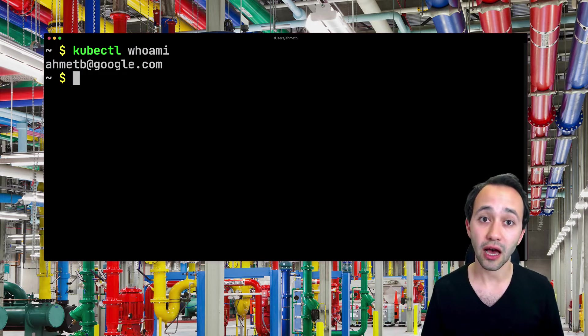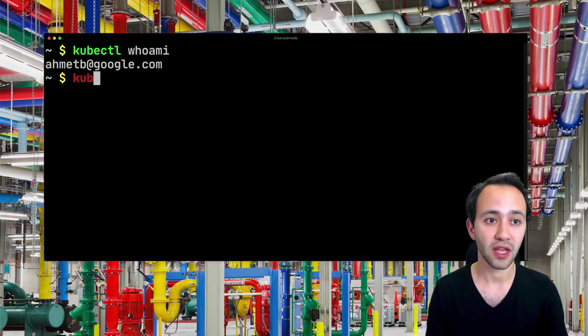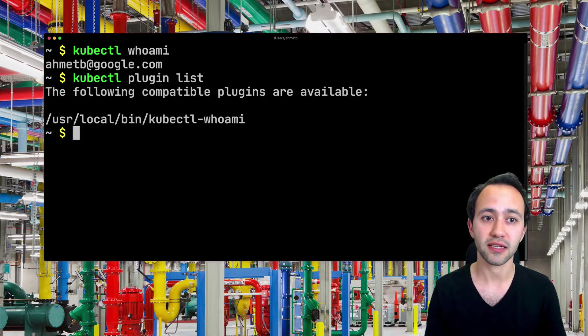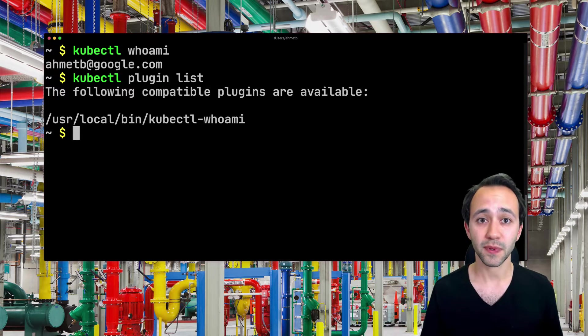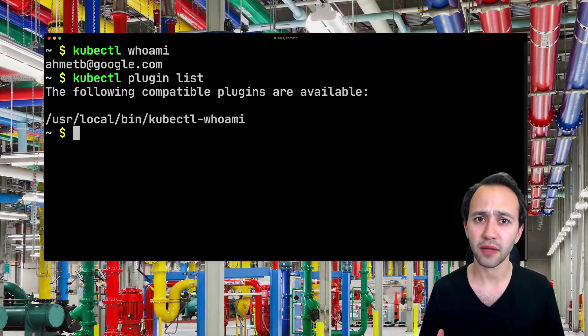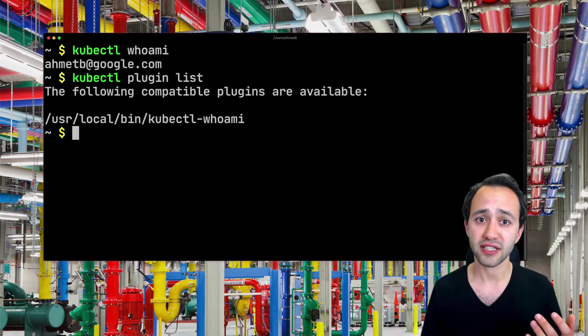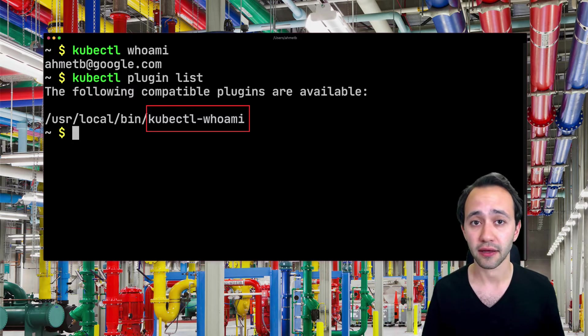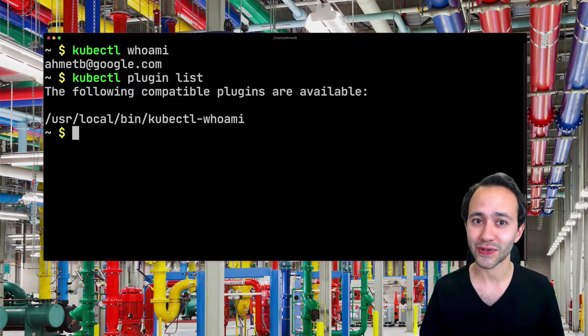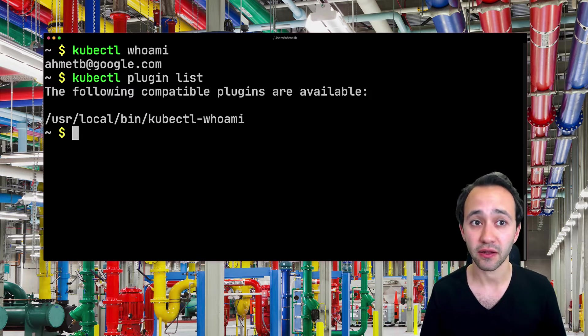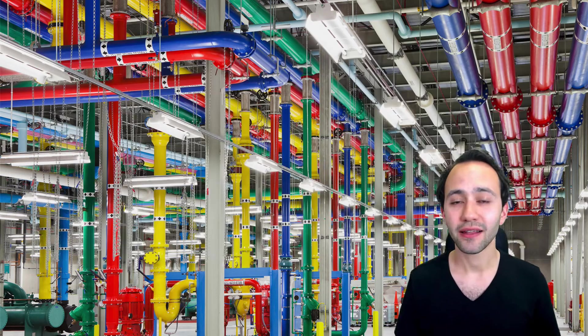Now let's take a look at how this plugin works under the covers. If I run kubectl plugin list, you're going to see that this plugin is actually a binary somewhere in my path that is named kubectl-whoami. So this is what makes kubectl find and run this plugin when you execute kubectl whoami.